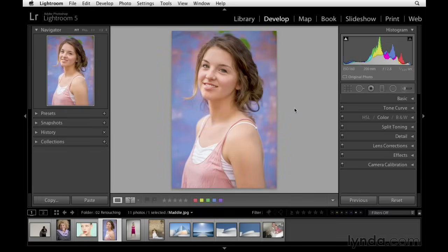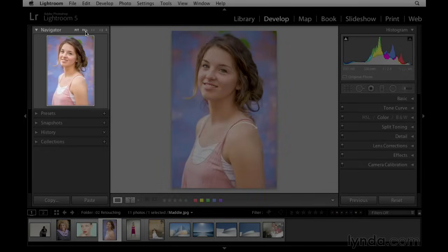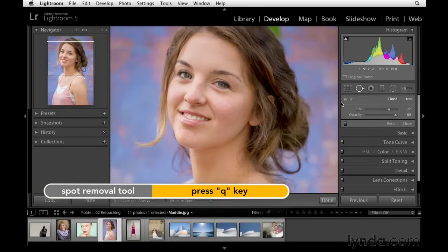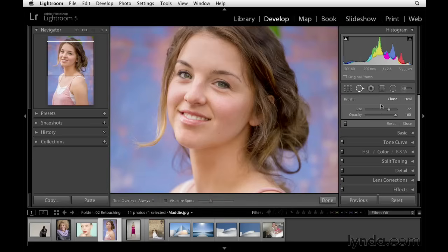To better understand how we can use the spot removal tool, in this movie I want to do two things. First, I want to highlight the difference between using the spot removal tool on clone versus heal, and then second, I want to look at how we can reduce some shadows in this portrait. First, let's zoom in using the navigator panel and click Fill for a closer view, then press Q or click the spot removal tool and begin with the clone option.